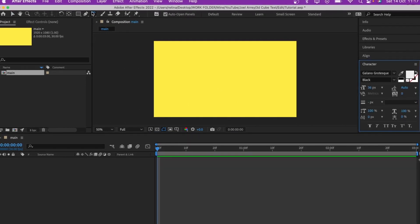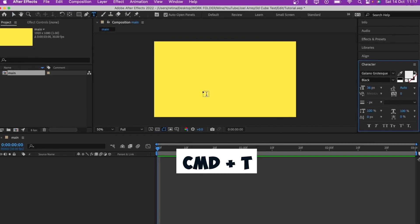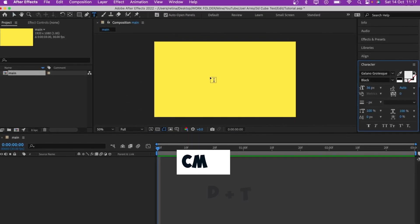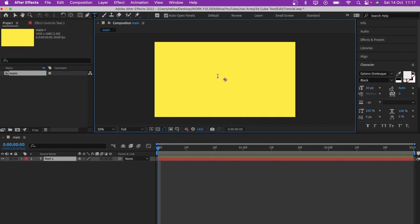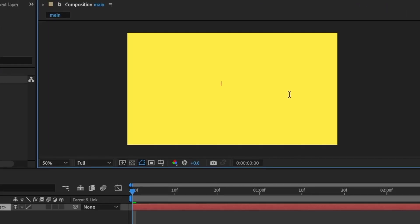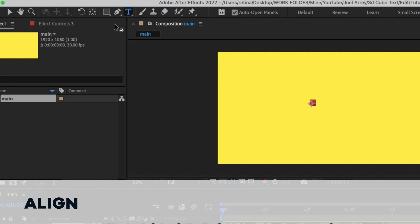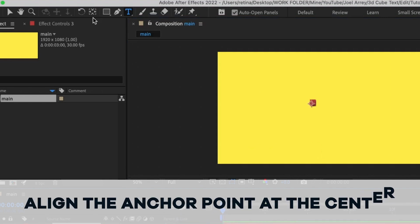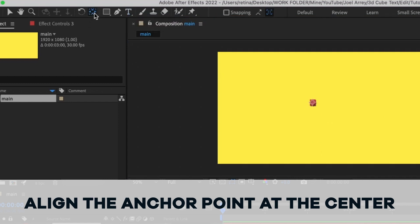I'm going to select my text tool — you can also press Command+T for that. With the text tool selected I'll click somewhere and type in the number 3. With the text layer selected I'll hold the Command key (or Control on Windows) and double-click on the Pan Behind tool to position the anchor point at the center.